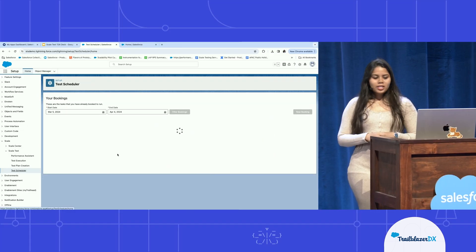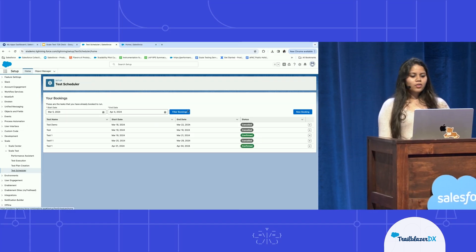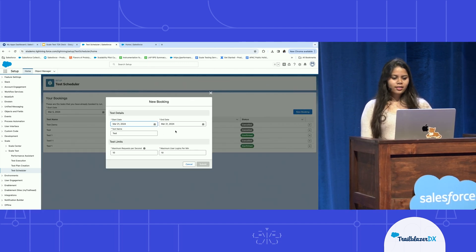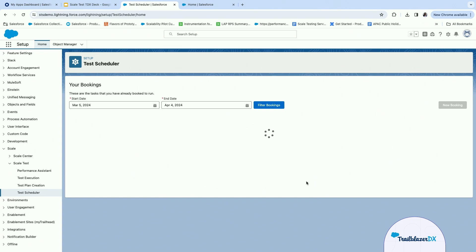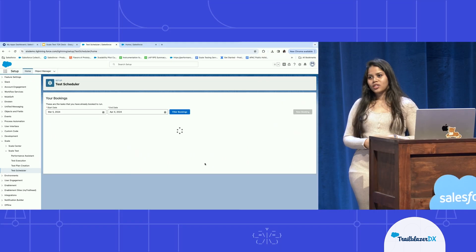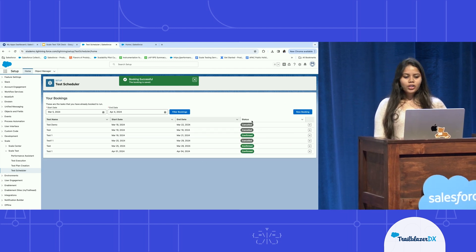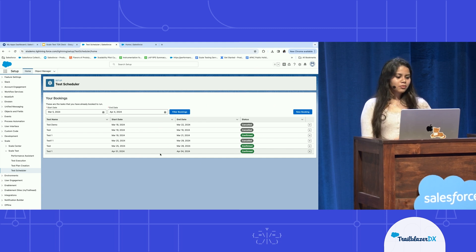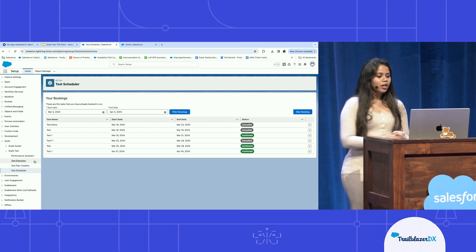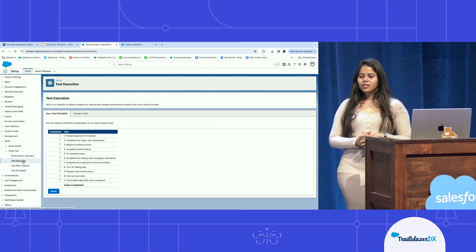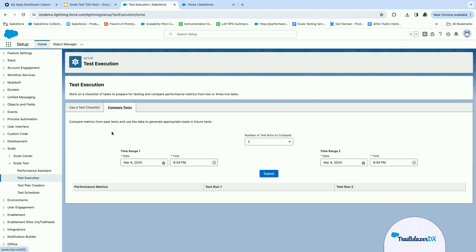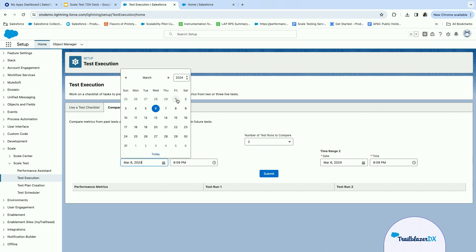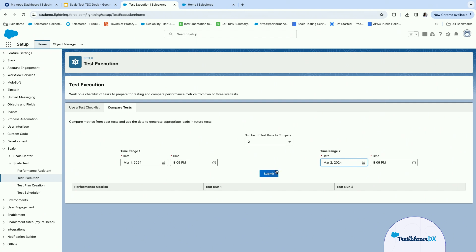Next, go into your full copy sandbox where you have the test scheduler — very intuitive and easy to use. All you have to do is click New Booking, pick the scale test days you'd like to book, add the relevant test details, and hit Submit. You will be auto-confirmed for your booking, and we will also send reminders as your test day approaches. You can see all your bookings here and cancel them up to two weeks in advance. As you near your scale test day, go into the test execution tab where we have a comprehensive Salesforce checklist covering all your important activities.